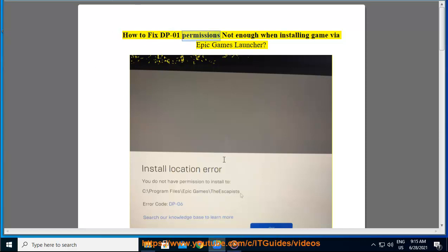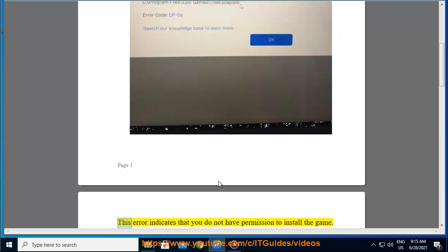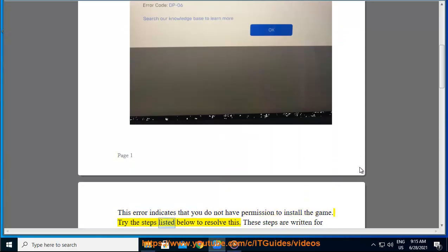How to fix DP01 permissions not enough when installing game via Epic Games Launcher. This error indicates that you do not have permission to install the game. Try the steps listed below to resolve this.